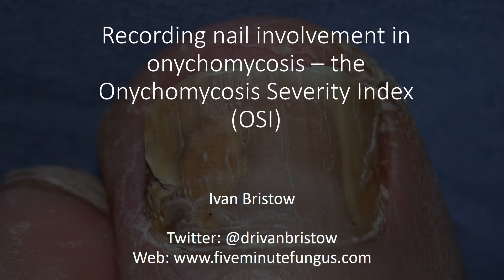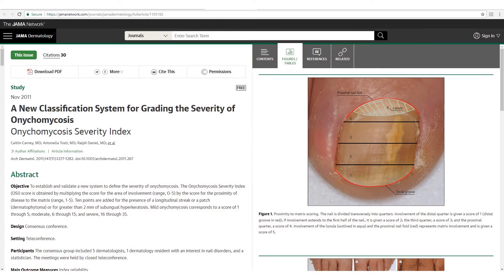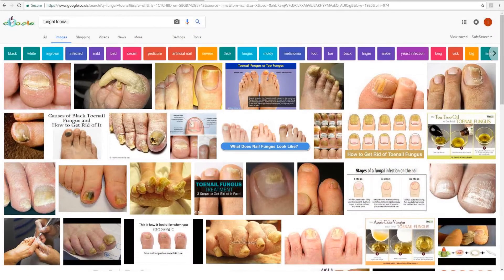The OSI can also be very useful when you're undertaking any fungal nail infection treatments in clinic. It is taken from a paper published in the Archives of Dermatology in 2011, which is a well-respected American journal. The paper itself is free online where you can read it in full, and I'll give you the link to this paper at the end of this presentation.